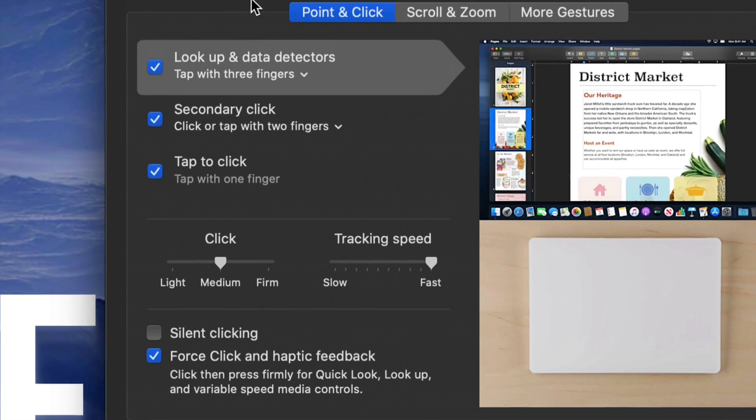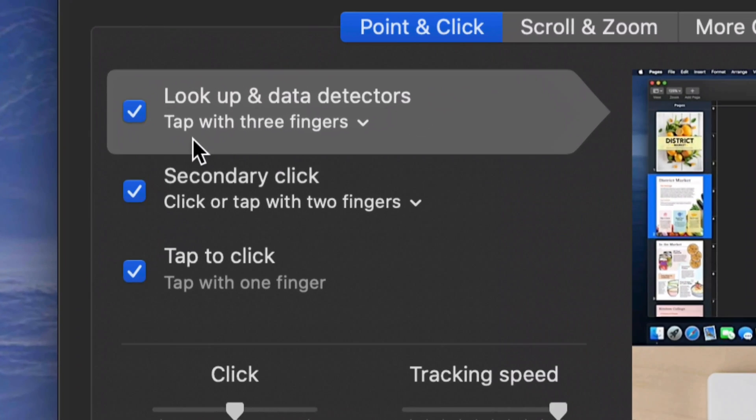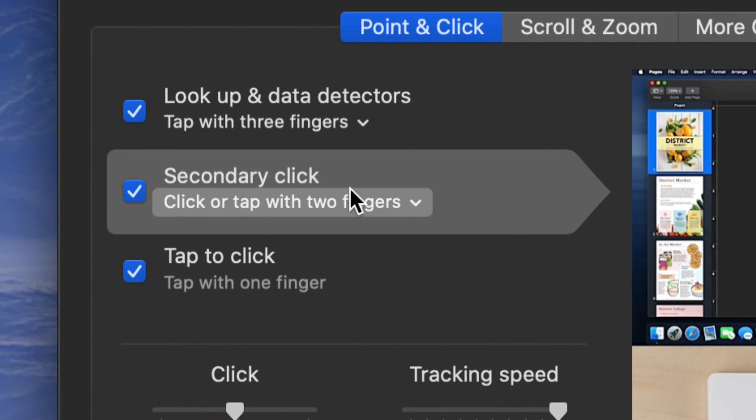I want to mention one more thing that you may not have done before, which is your Secondary Click. That means right click. Just like you can right click on a PC, you can right click on a Mac.